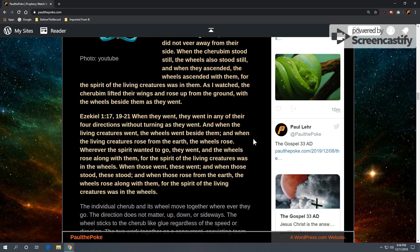When those went, these went. And when those stood, these stood. And when those rose from the earth, the wheels rose along with them. For the spirit of the living creature was in the wheels. So movement and the idea of synchronicity is the concept.